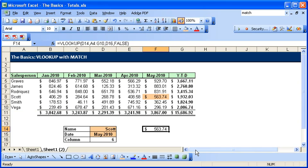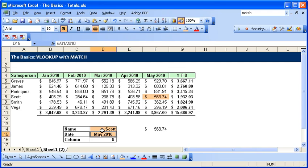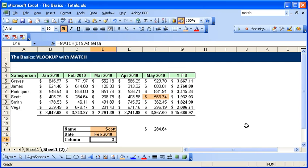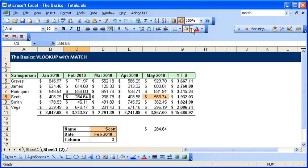So now we have that answer. If we just go to our table here and change it to February, we will see Scott in February is 284.64.